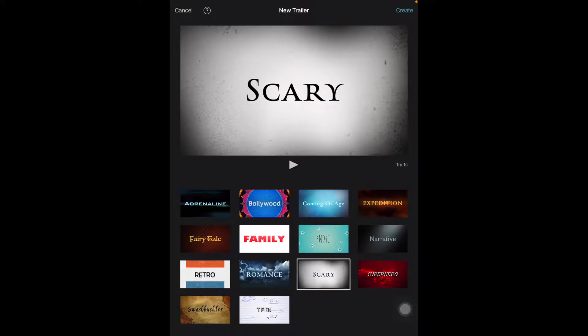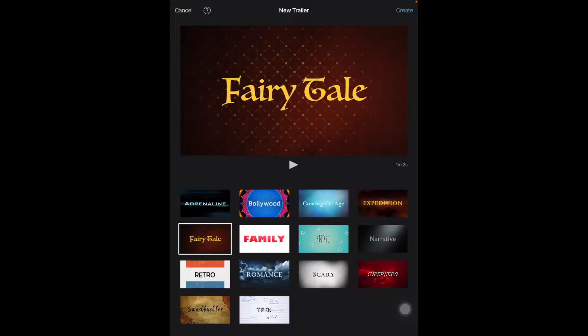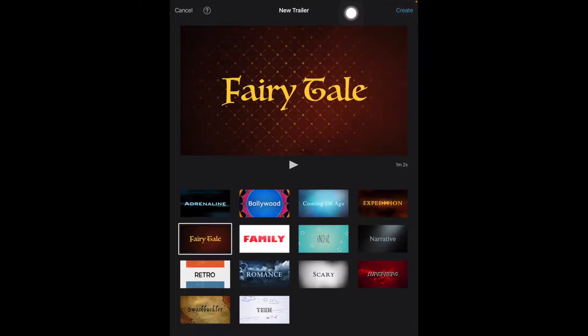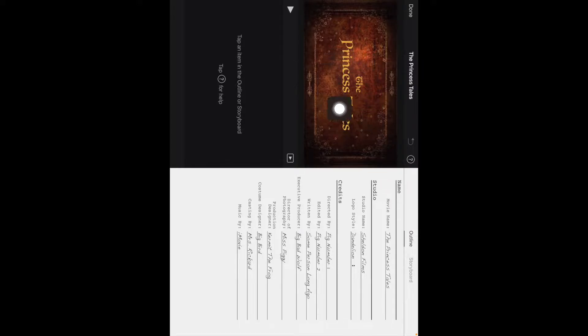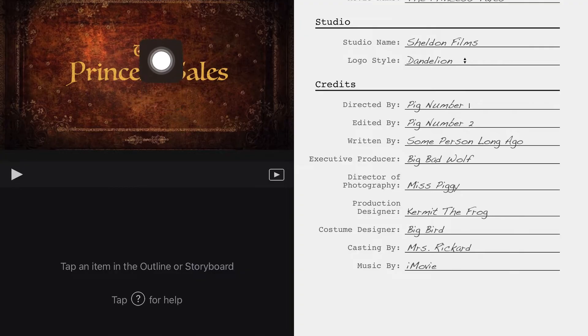Alright, you've picked your template, so let's go with Fairy Tale just for this example. I'm going to come up here to the Create button. What you're going to notice now is over here you have a preview.